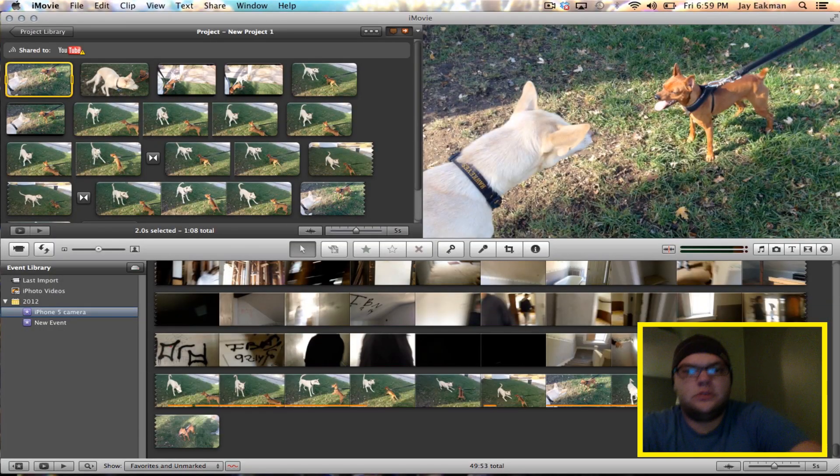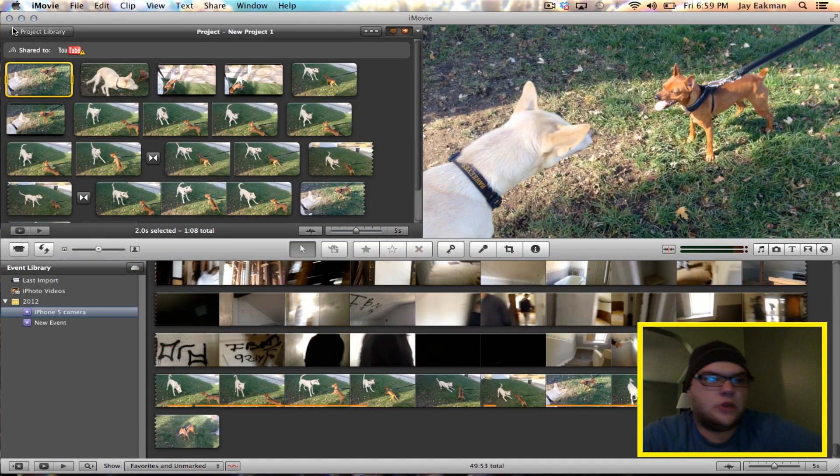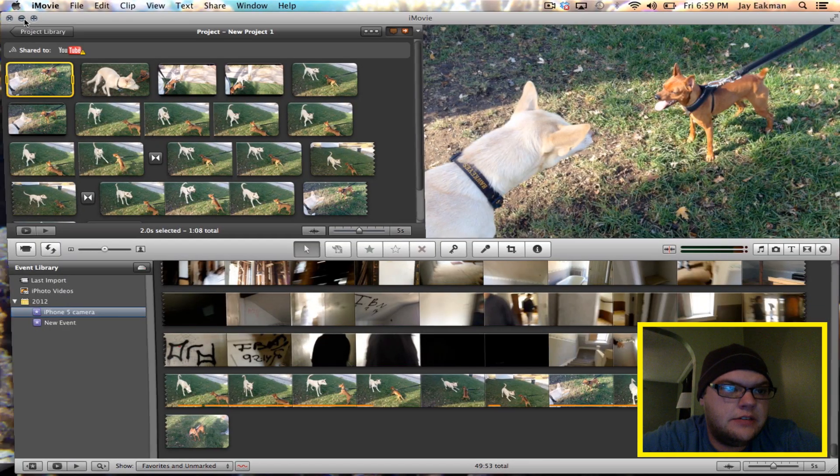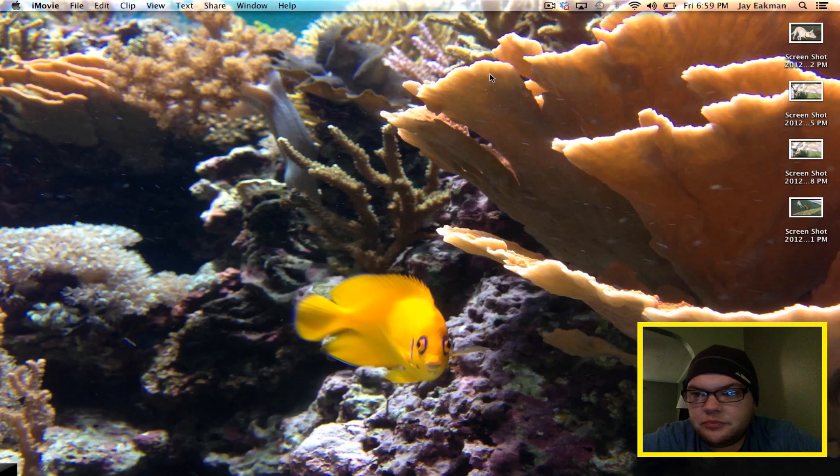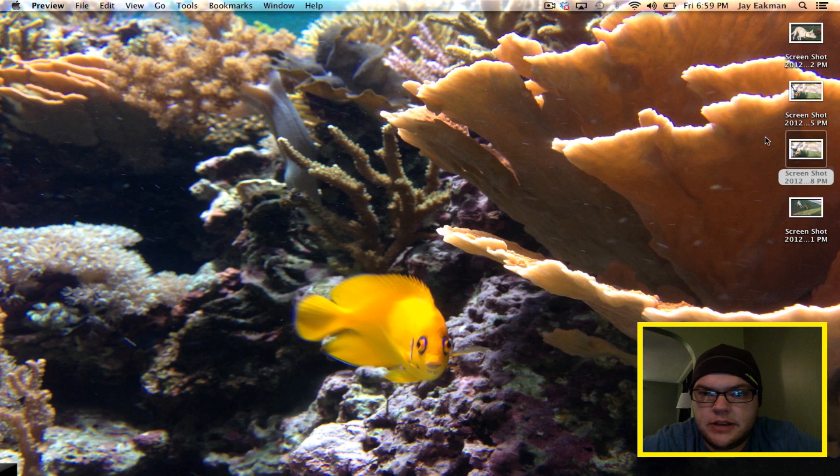So I've got those now and those will actually save to my desktop. Go ahead and show you here.